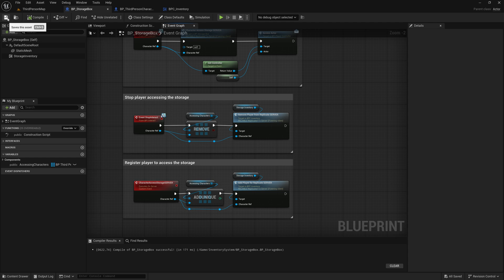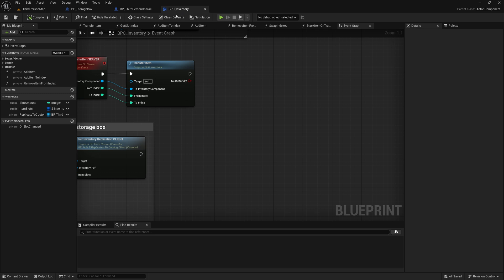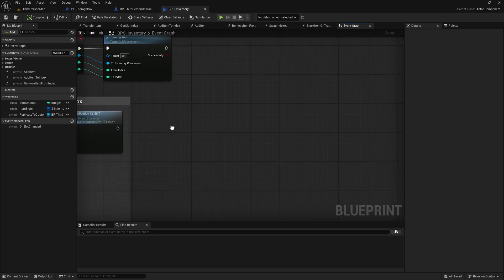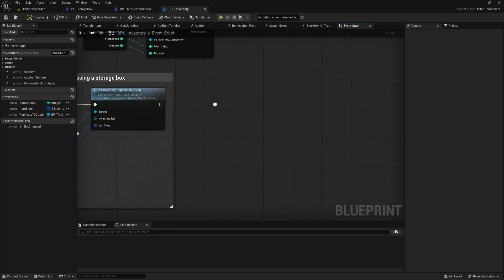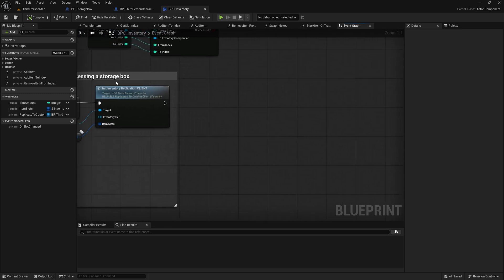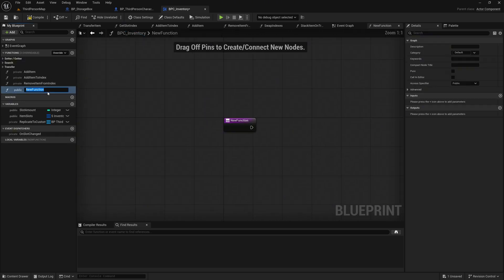Compile and save everything, and then return to our Inventory component. Next, we need to revise the notification for slot changes. To do this, create a new function named NotifySlotChanged.